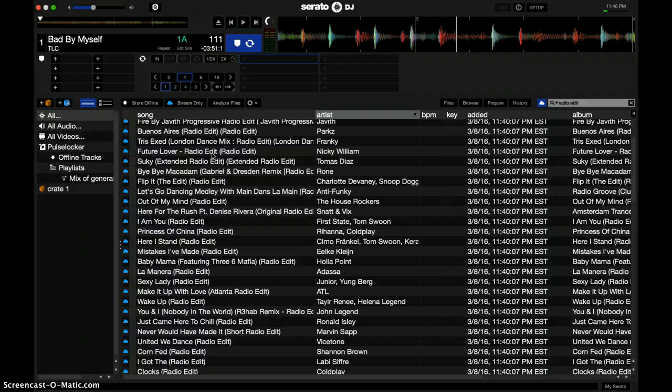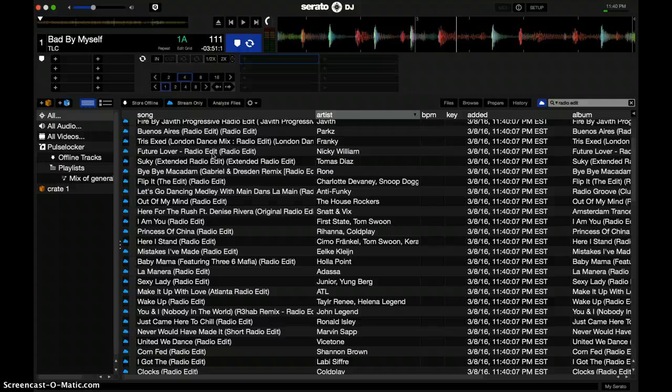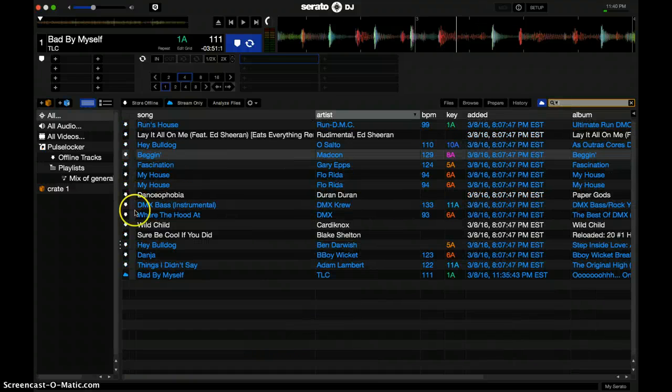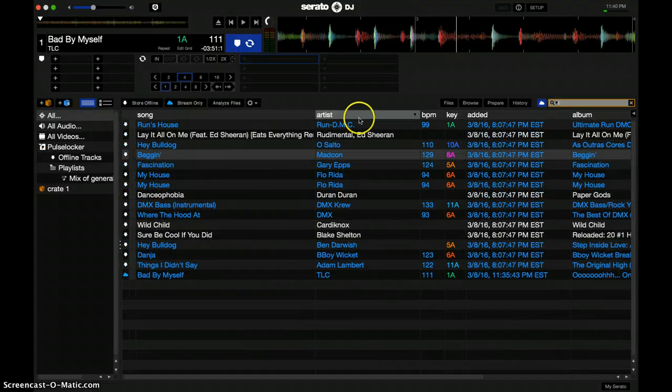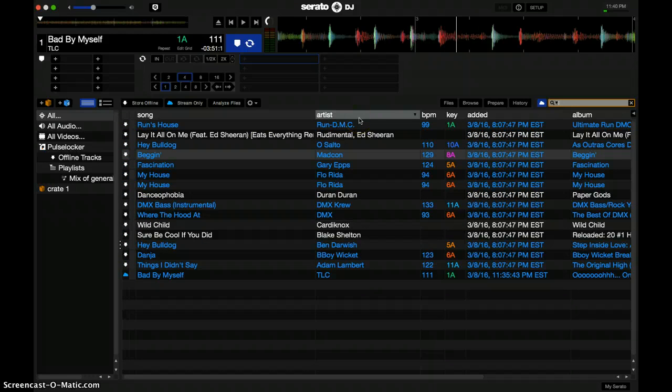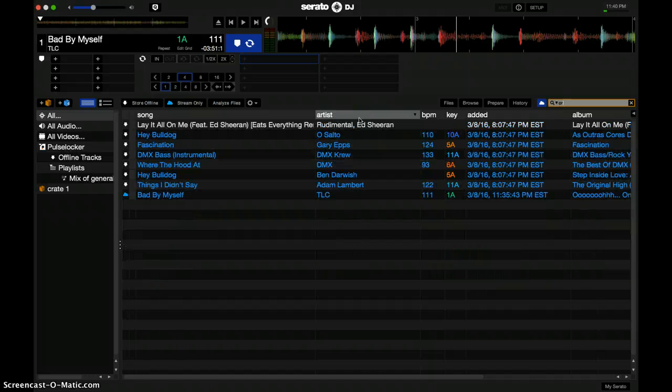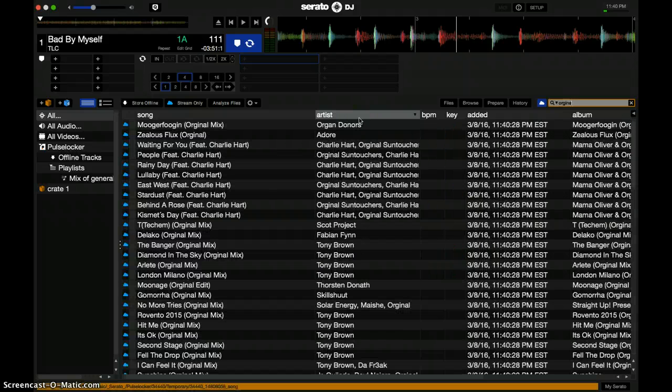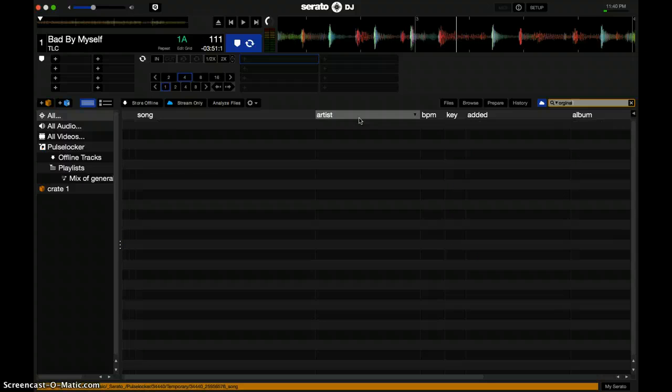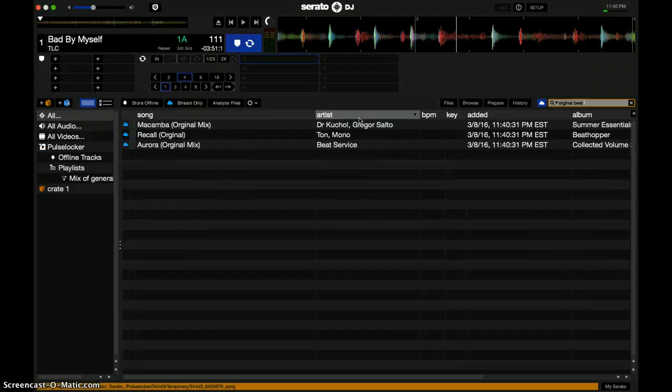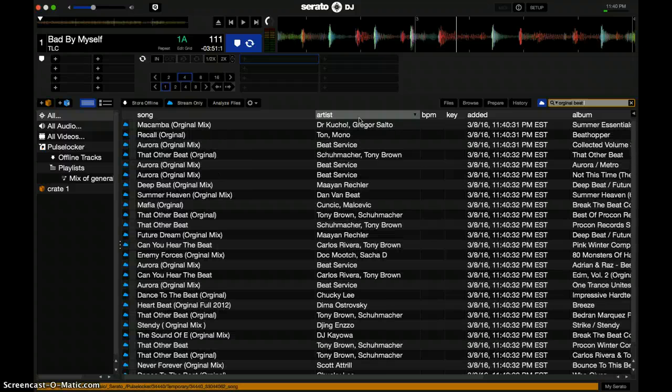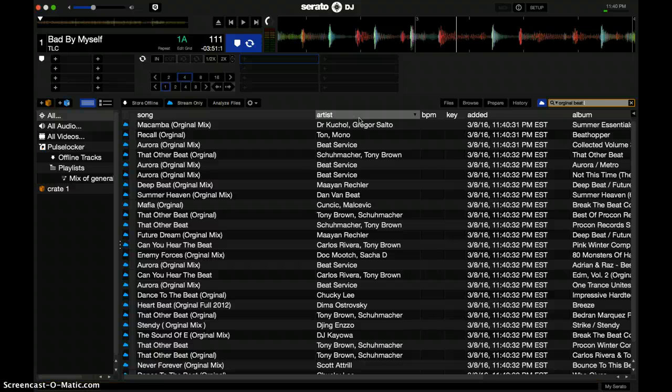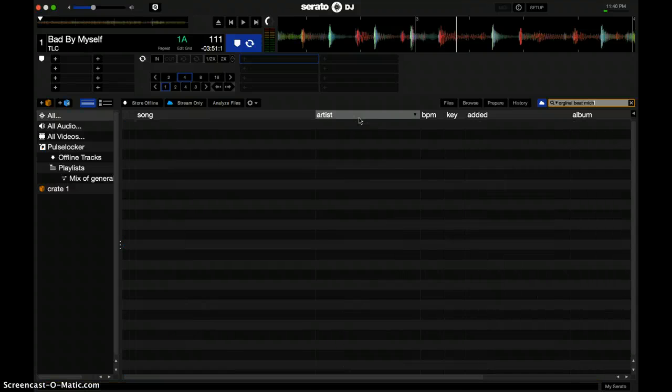You're definitely going to find a lot of covers to certain songs, but what I do to avoid that, I just type in original. So if it's a Michael Jackson song, like Beat, I'll make sure to type in original, and just type in Michael Jackson.